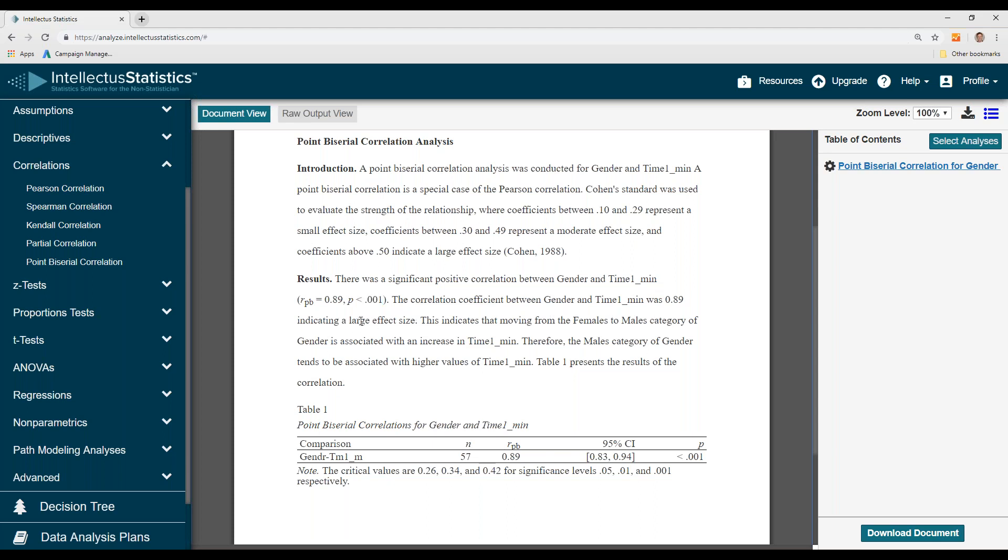Here there's a large effect size, and then here's the interpretation. You can see that moving from females to male category of gender is associated with an increase in time. Therefore, the male category of gender tends to be associated with higher values of time one.